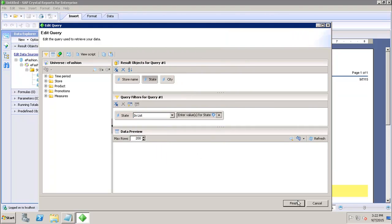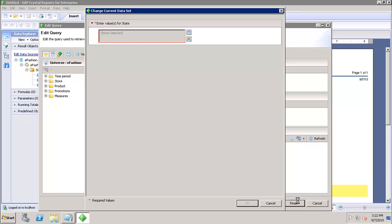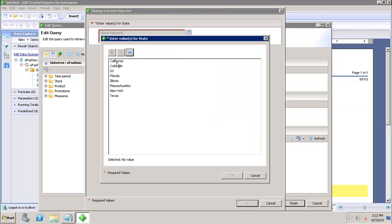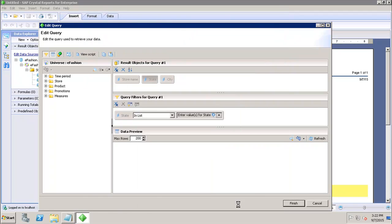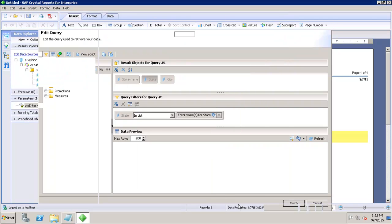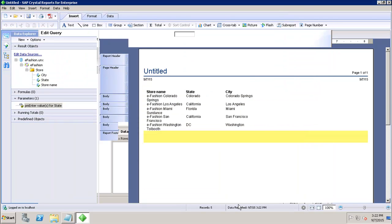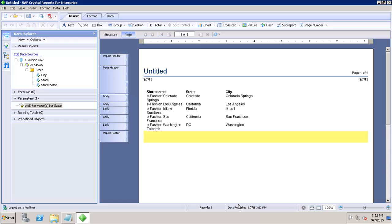I click OK and then click Finish. Here I have to select the values of the state because I've given it as a parameter. Let's say I select these values and click OK. Now my report will run only for those state values which the user has selected on the parameter screen. And if I